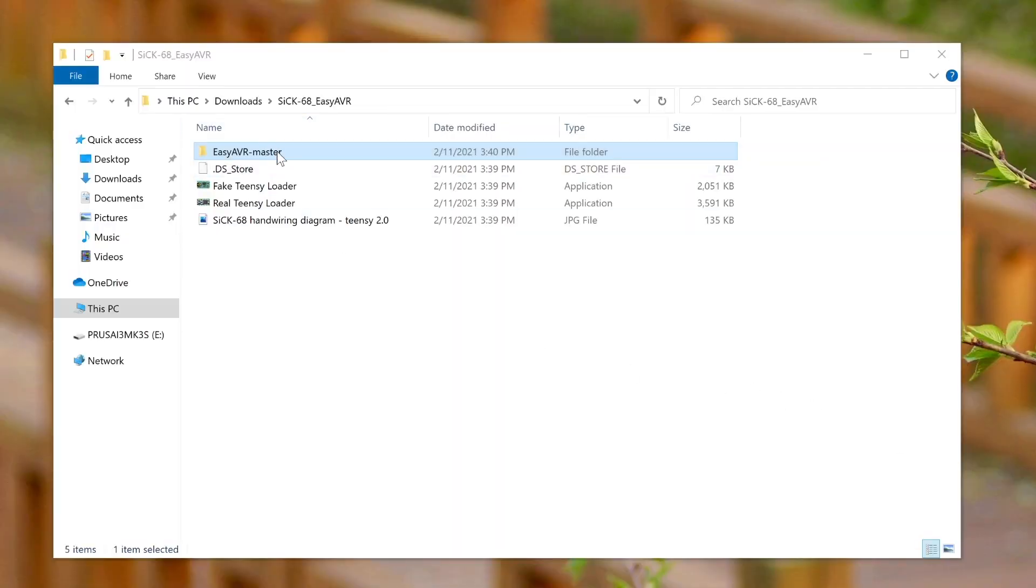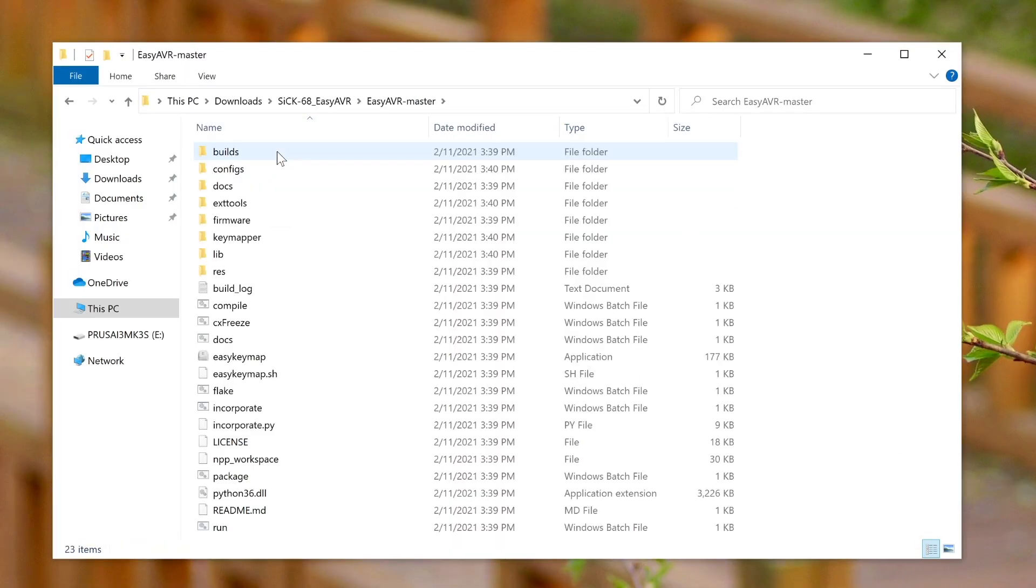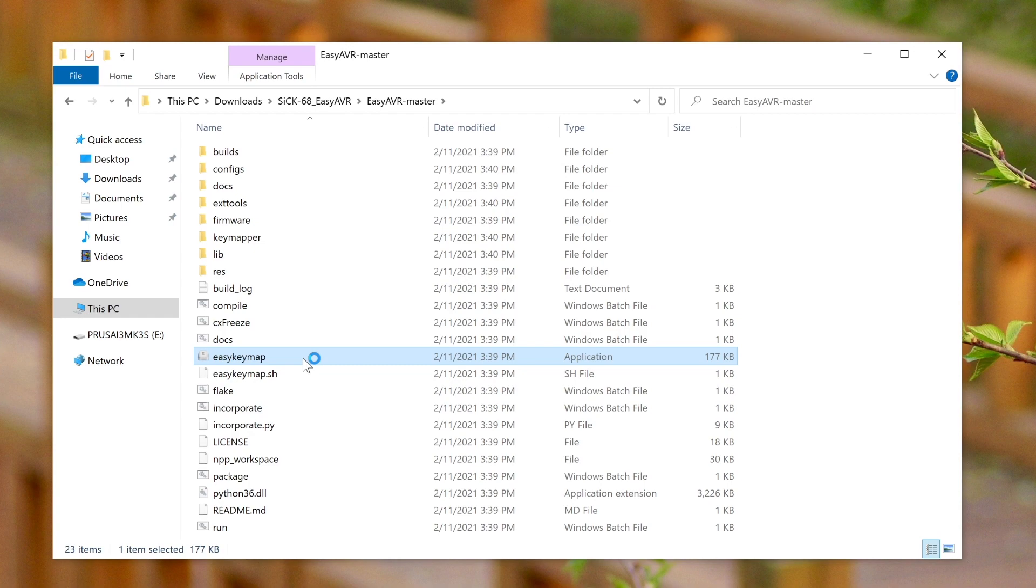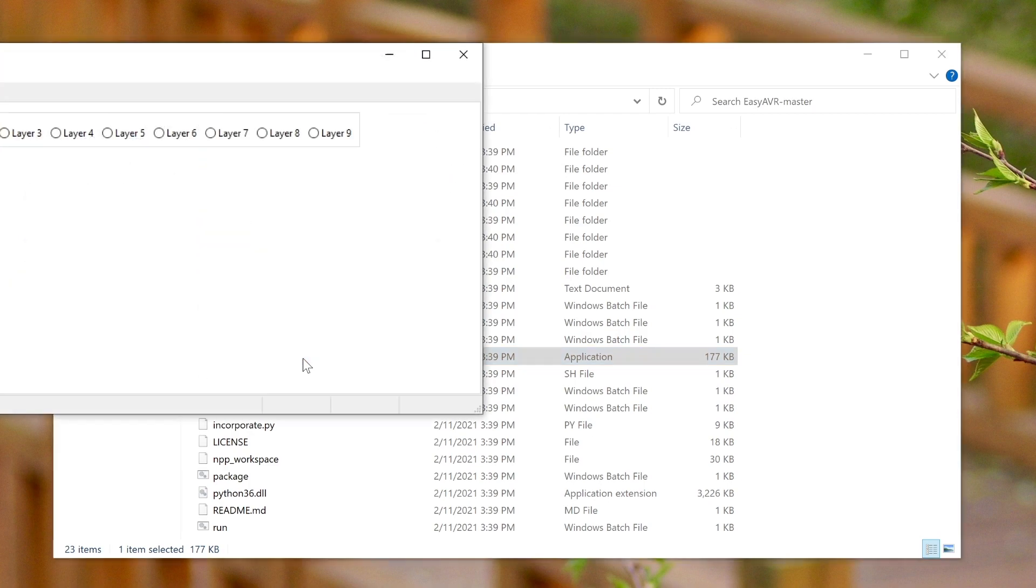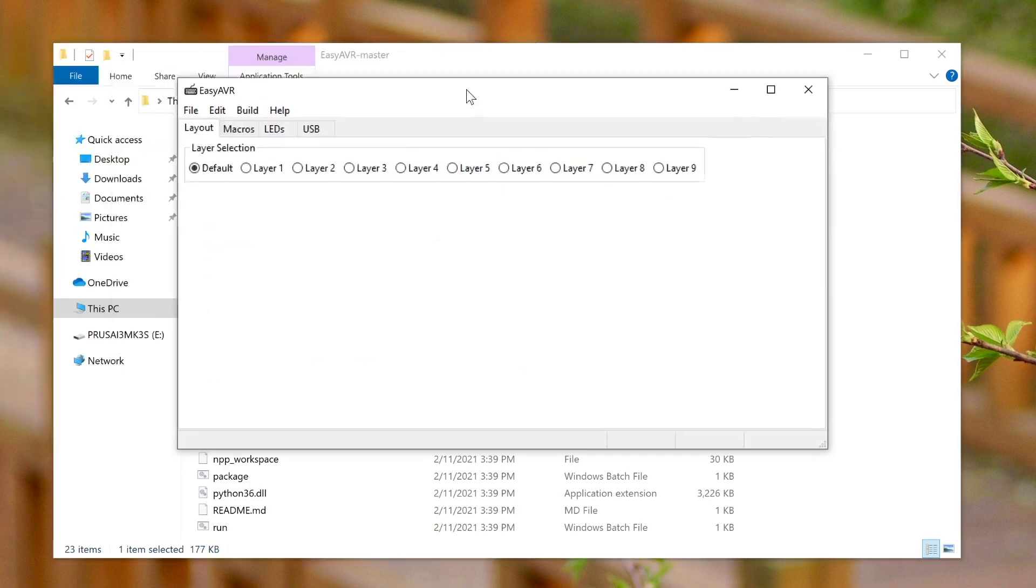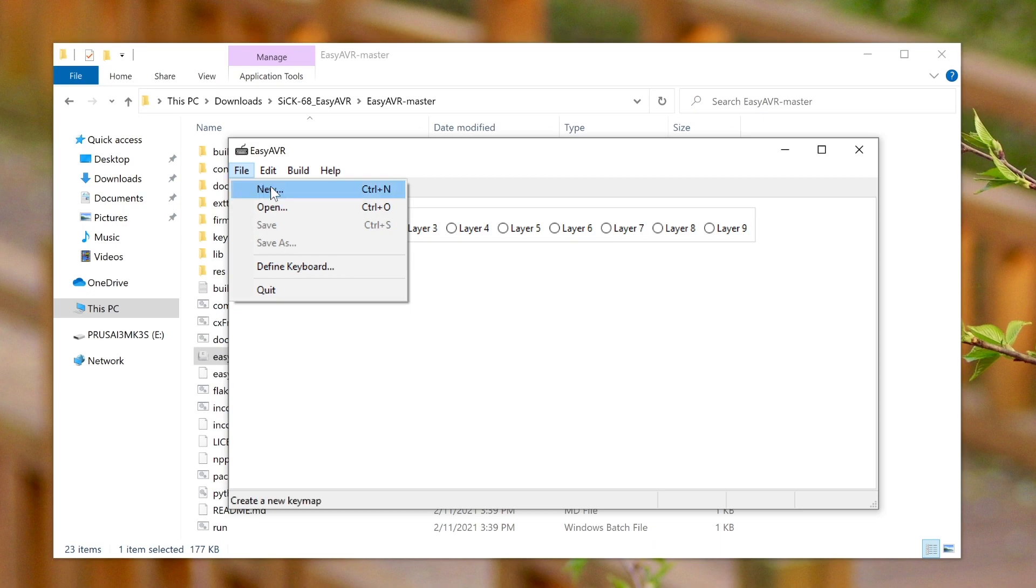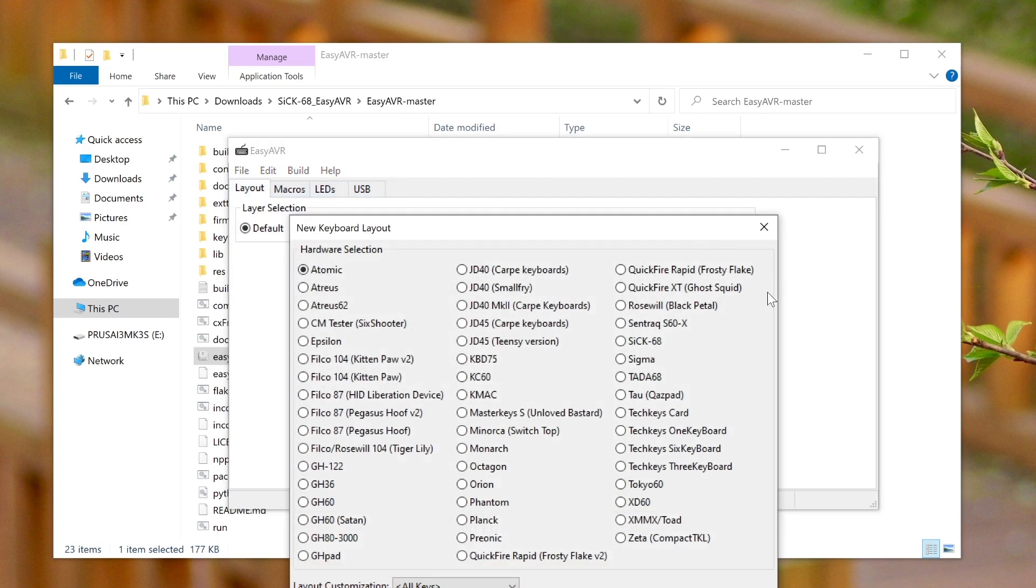Alright so the default 668 keymap doesn't actually include the function layer so we can add that in manually ourselves. So we can start with the new layout and choose 668.